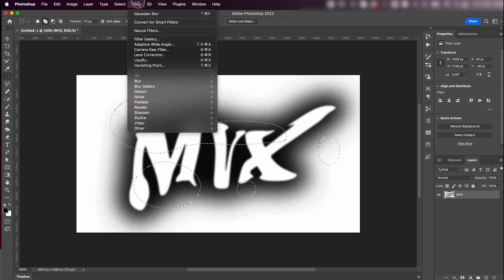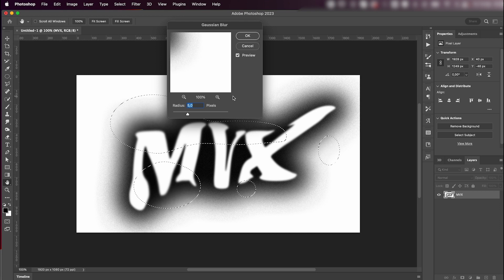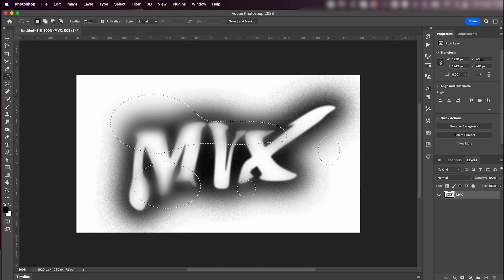Then go to Filter > Blur > Gaussian Blur and add a bit more blur — maybe something like 30 — so that it blurs only the areas we selected but feathers them out nicely.